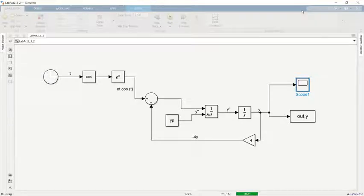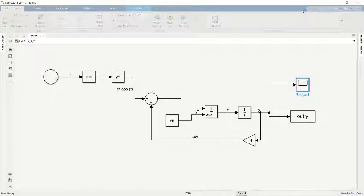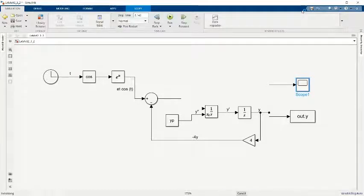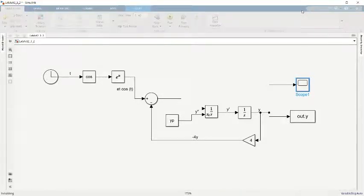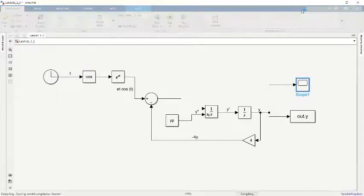Here we can see that Simulink is running to get the graph from the coding that I just ran. So we wait for a while.